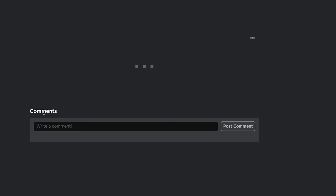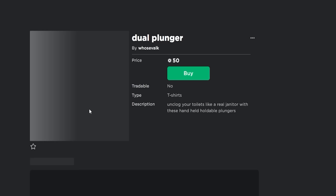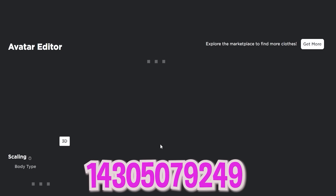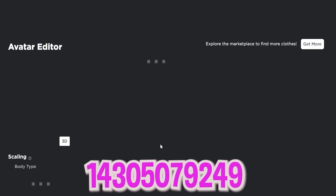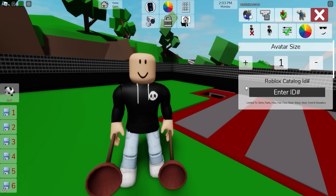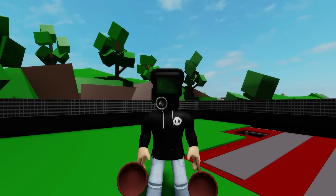Let's go to Roblox and look for a dual plunger with ID code 14305079249, place it on our regular avatar, and then go back to Brookhaven. Once here, deselect all my Dependid Dad items. Now open the accessories search bar and look for a plunger cameraman head. Pick this one - looks perfect!